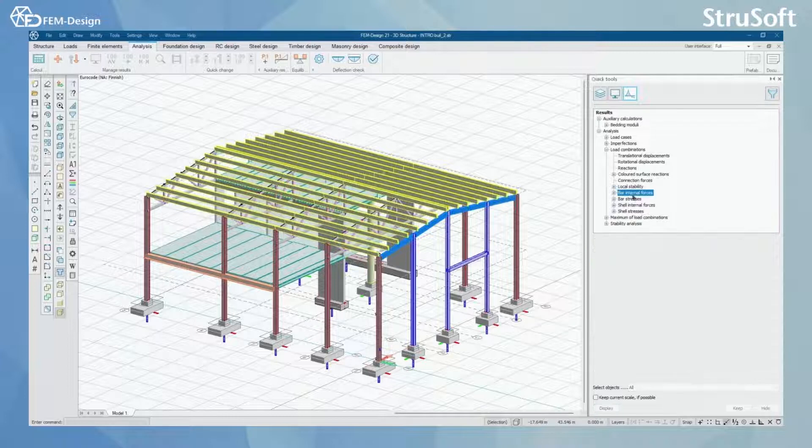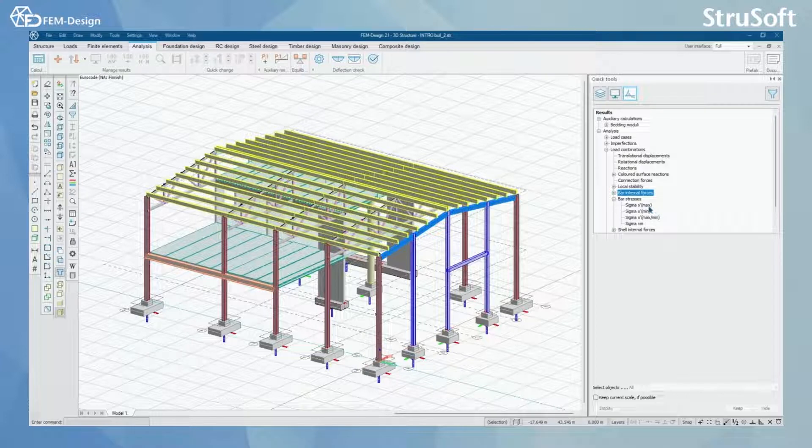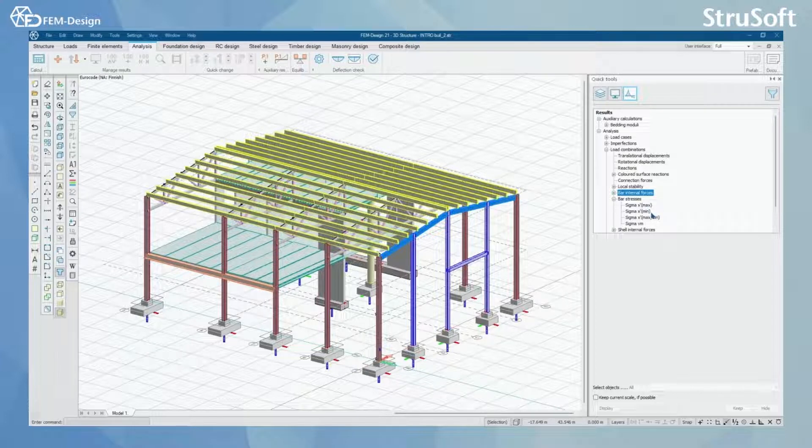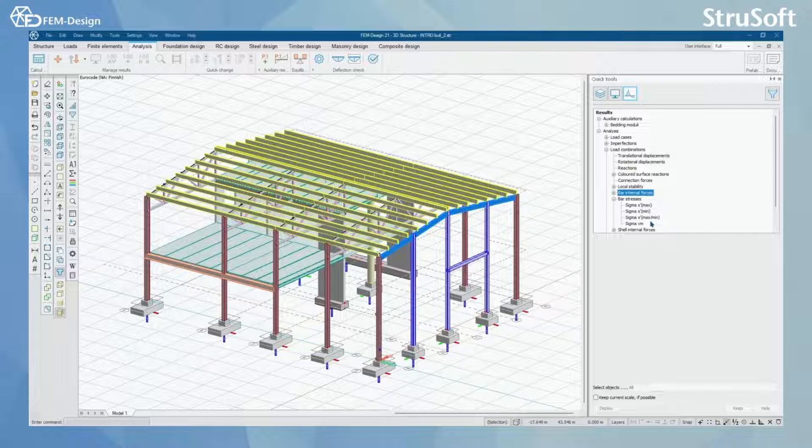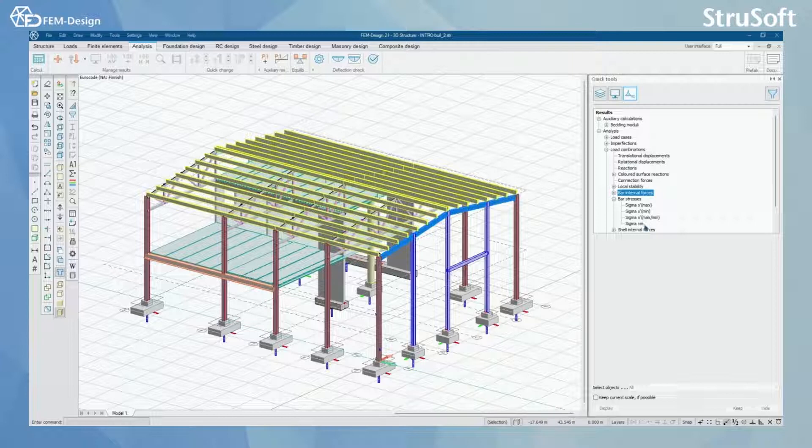For the bar stresses we have maximum normal stress tension and we have minimum normal stress compression. We have those maximum and minimum and we have sigma one misses stresses here.